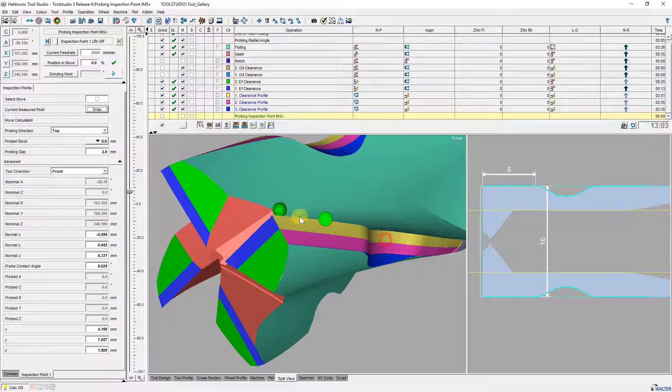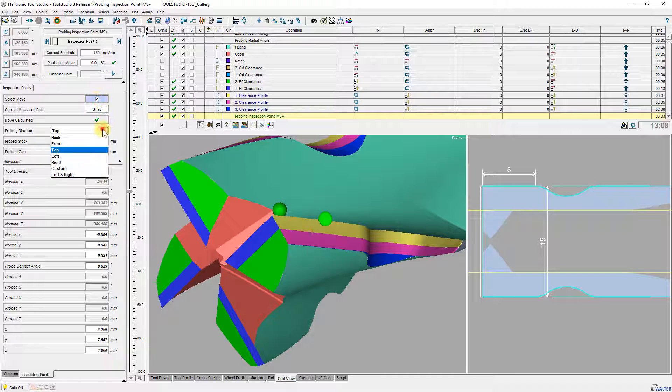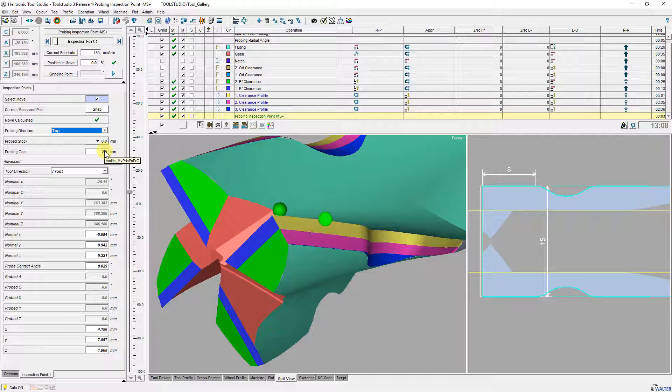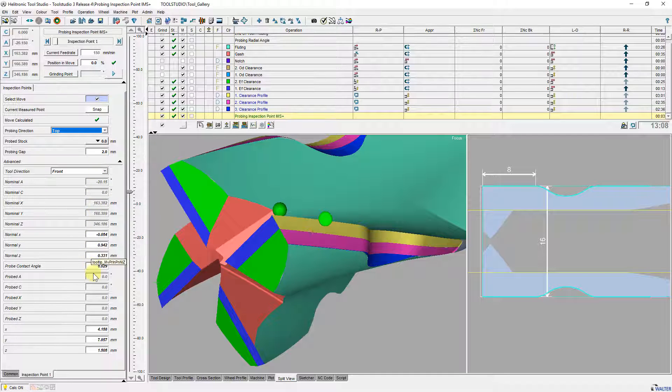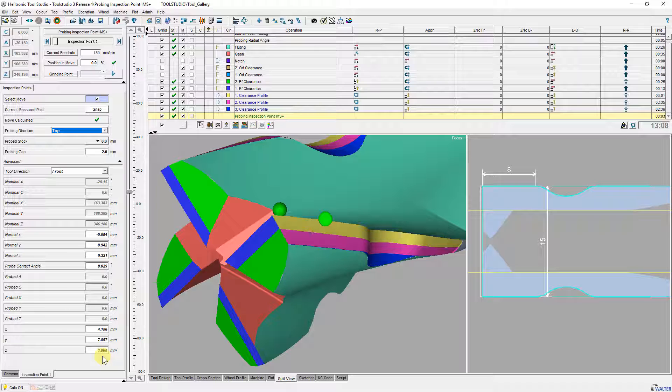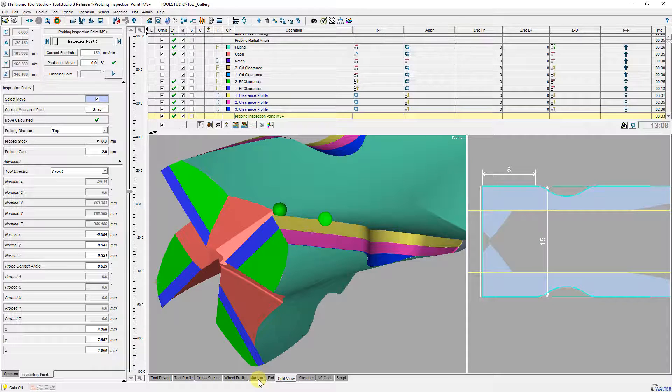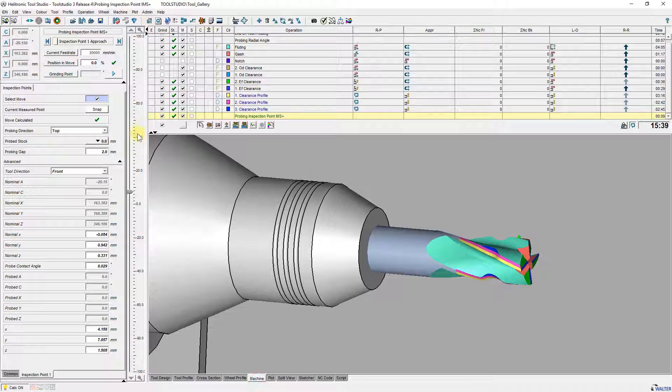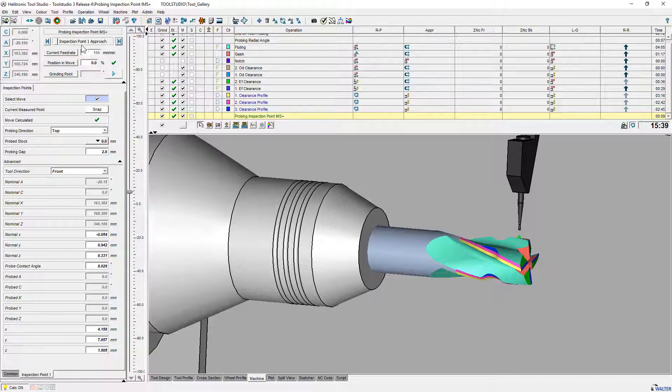Probing direction defines from which side the point is to be measured. In my case top is the right choice. Here you can see various parameters that define the measuring and contact point and can be adjusted if necessary. These are the movements of inspection point with probing direction from top.